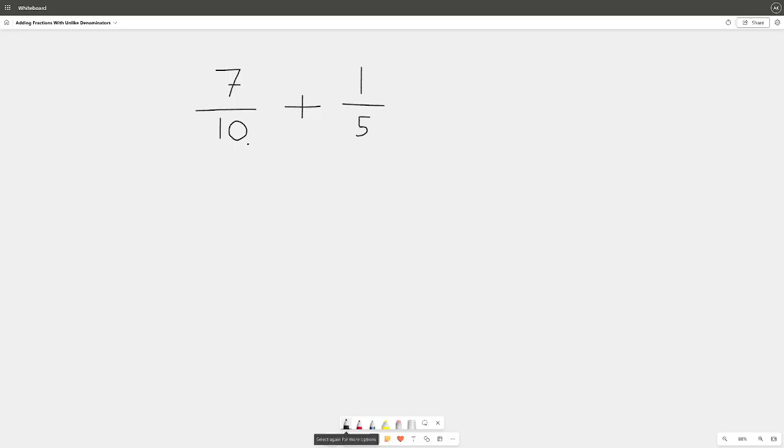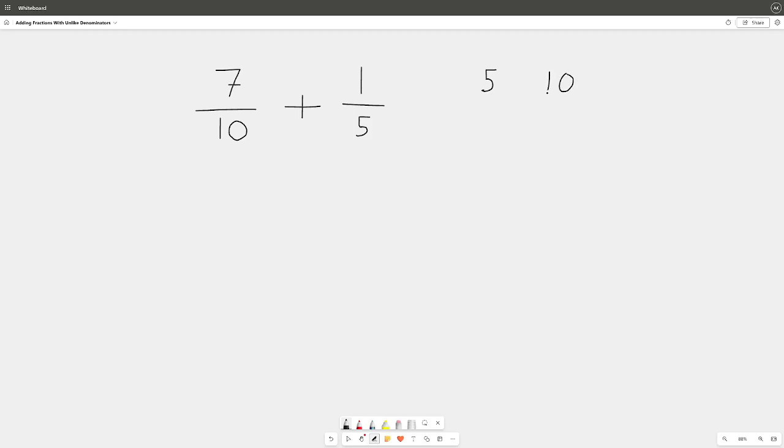Our first job is to make the bottom numbers the same, so we want to find out what number do 5 and 10 both go into. To do that, we're going to count with the smaller number first. We're going to count by 5s: 5, 10. Well look at that, 5 goes into 10 and we have a 10 already, so we can stop there. Now let's count by 10s: 10, right, because 10 times 1 is 10. So we stop there. We found out what we need to multiply both numbers by to get to 10, which is the number they share.